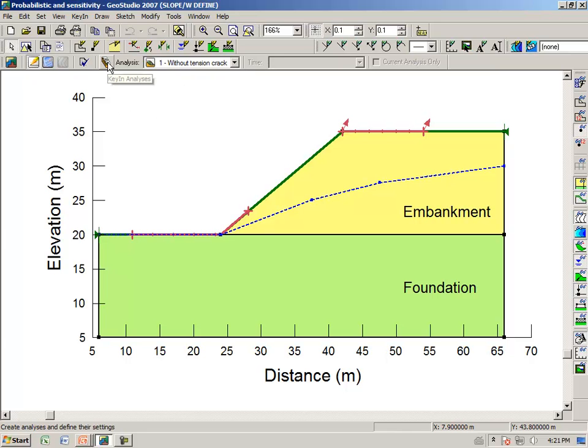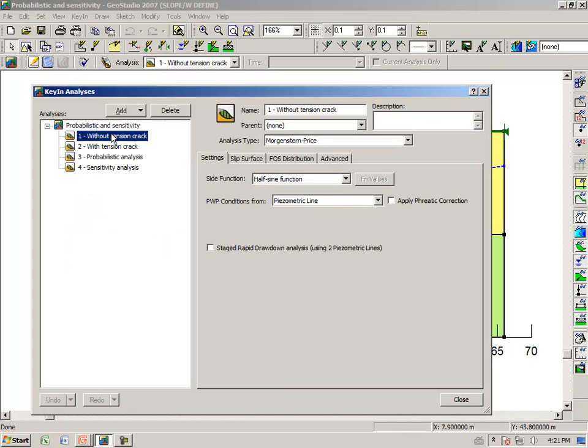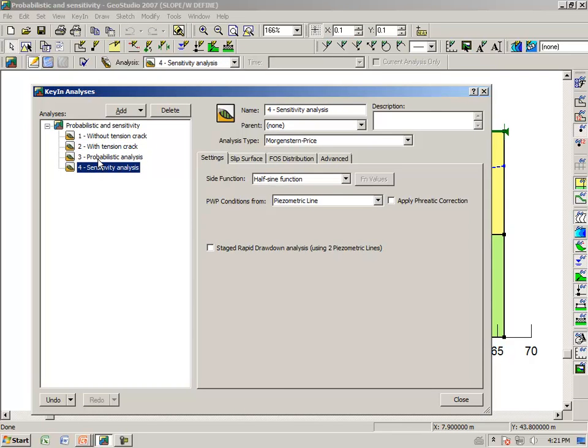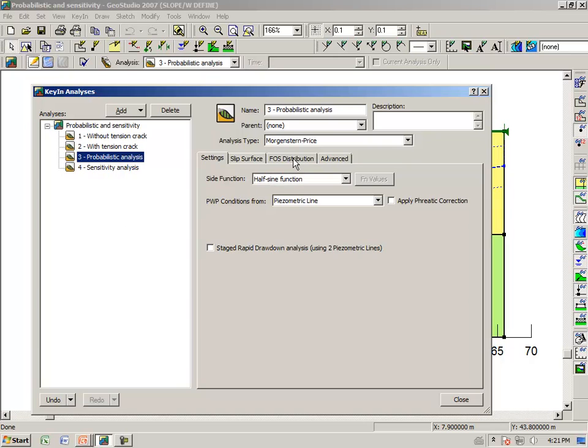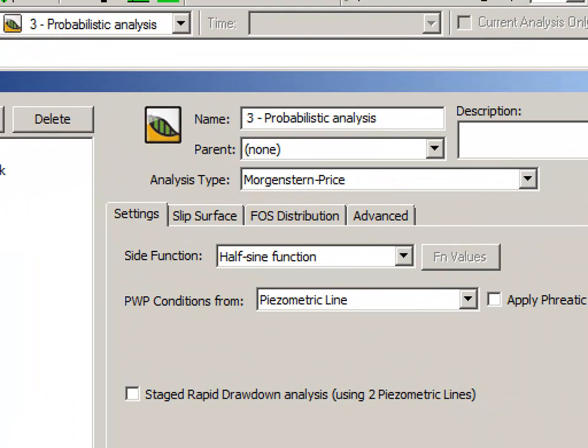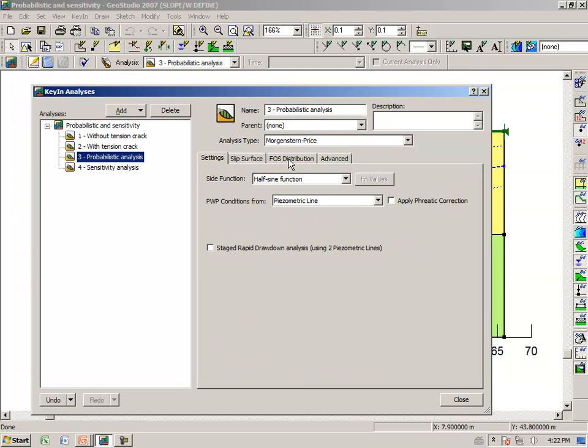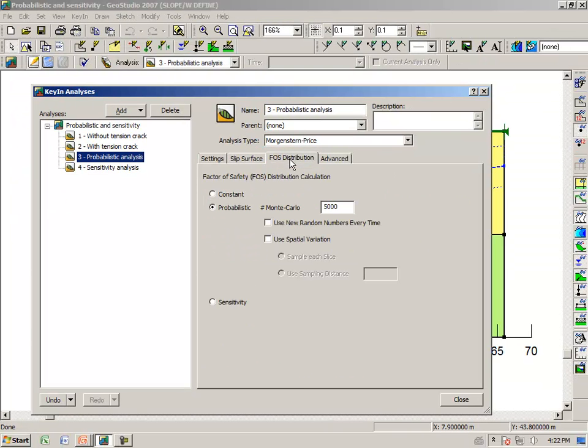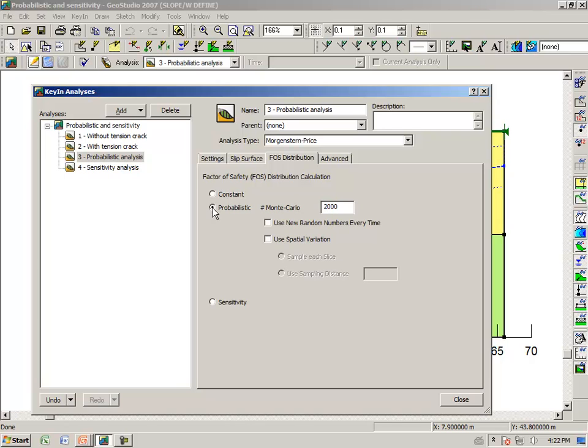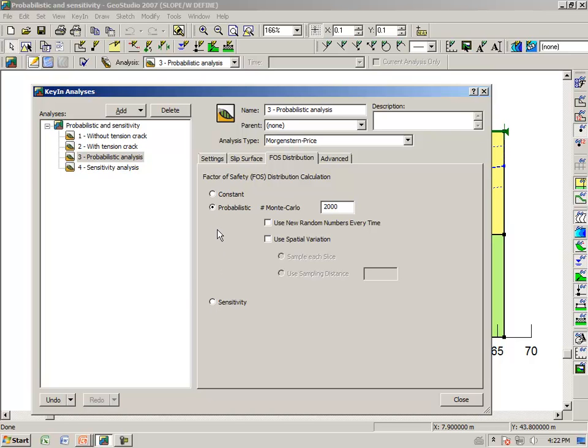If we go to GeoStudio and open up the file Probabilistic and Sensitivity. To start with, under the Key In Analyses dialog box, I want to look at analysis 3 and 4. When we look at analysis number 3, we have a tab here, Factor of Safety Distribution. When we click on this tab, traditionally we would do a constant analysis, but now we want to do a probabilistic analysis.